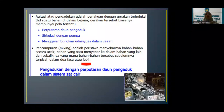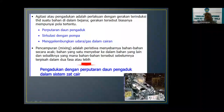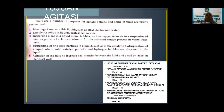Untuk agitasi atau pengadukan juga merupakan perlakuan dengan gerakan terinduksi terhadap suatu bahan di dalam bejana, dan gerakan tersebut biasanya mempunyai pola tertentu—apakah itu perputaran daun pengaduknya, lalu ada sirkulasi dengan pompa, lalu adanya gelembung udara atau gas di dalam cairan. Di bagian dari alat agitator atau alat mixer itu akan ada pengaduk dengan tipe-tipenya, lalu ada bejananya, dan juga ada motor atau penggerak yang berfungsi untuk memutar.